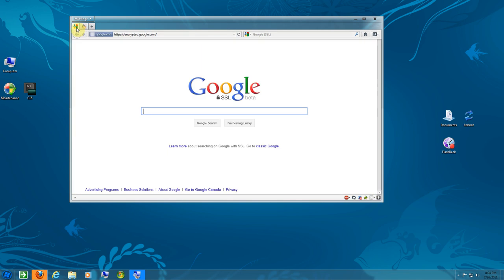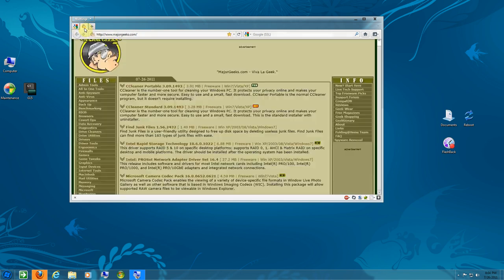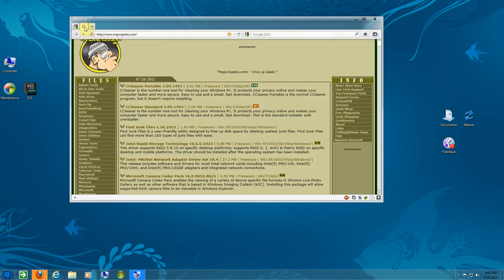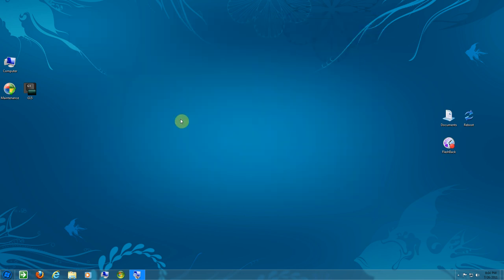But I've found a solution for how to make them stay. I'll close this down to show you what I mean. There's two here, Google and Major Geeks. I'll close the browser.